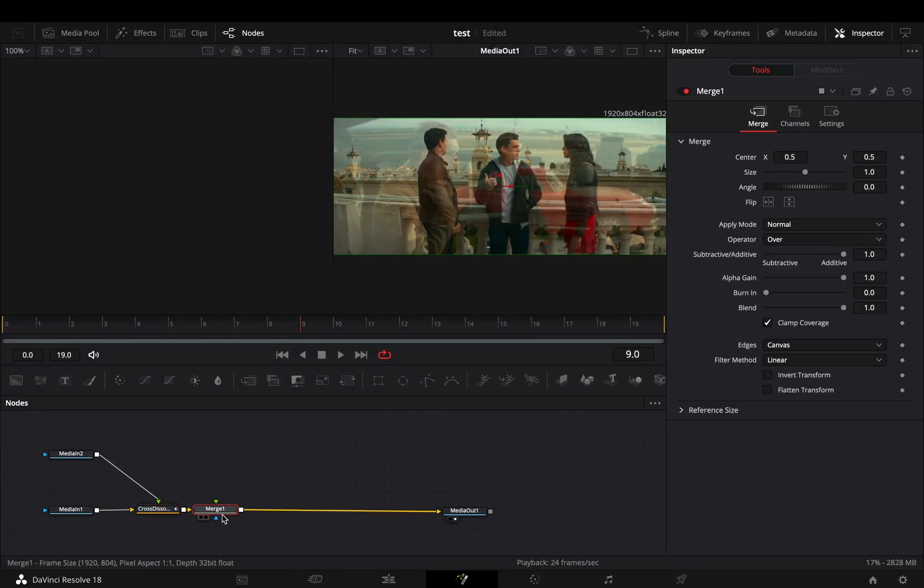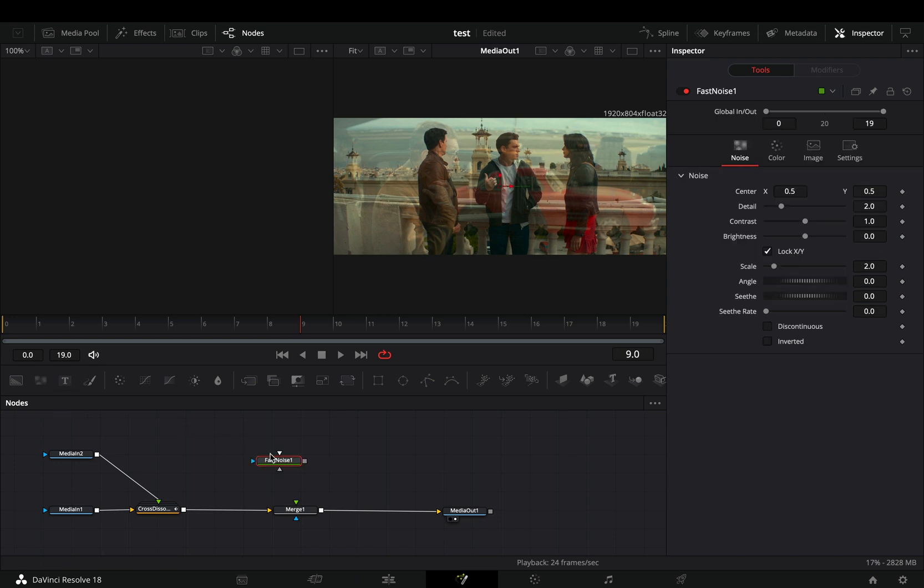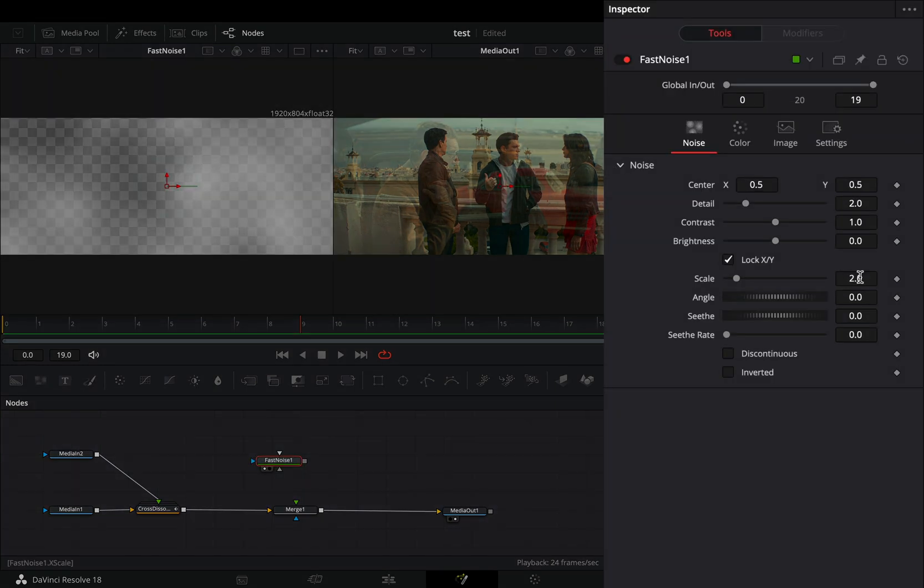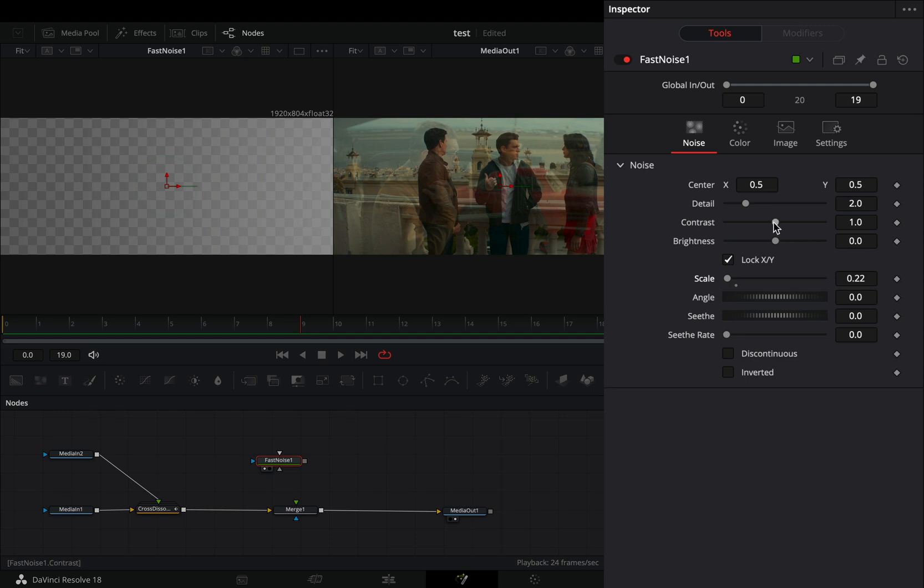Add a merge node after the transition. Bring a fast noise in empty space. Bring down the size slider roughly around 0.2. Increase the contrast slider all the way and go to the color tab.